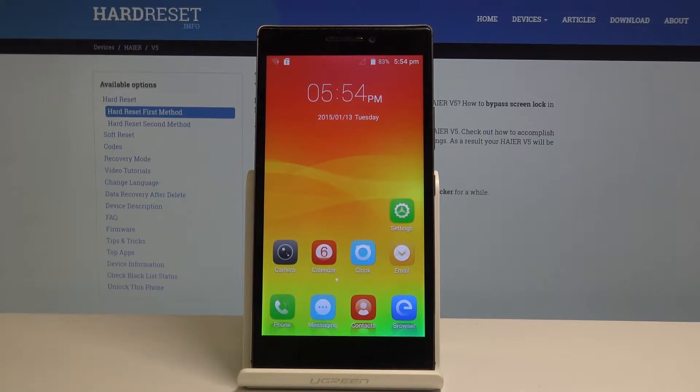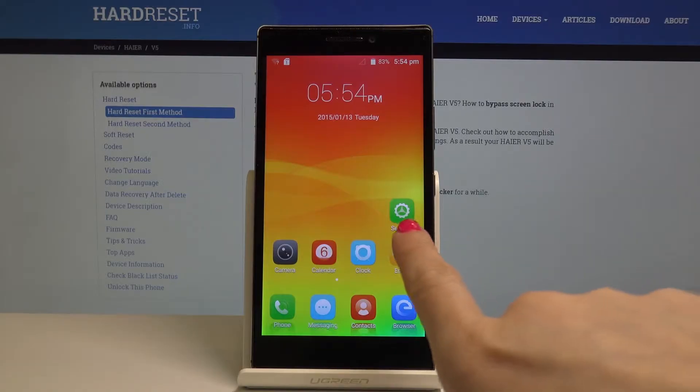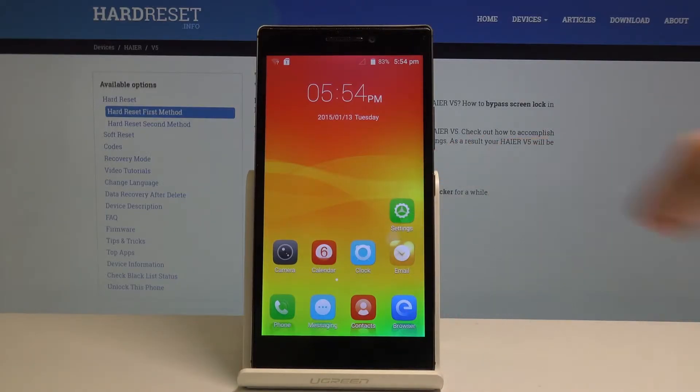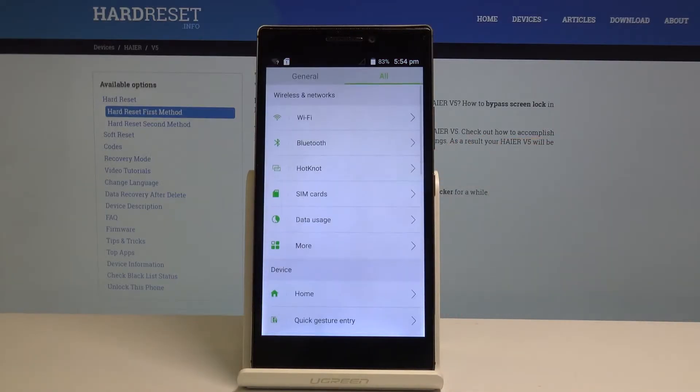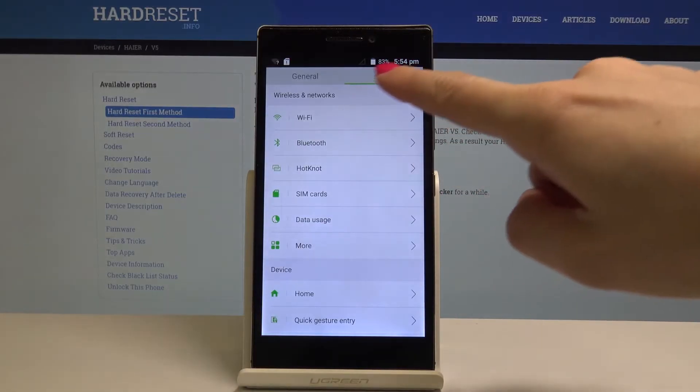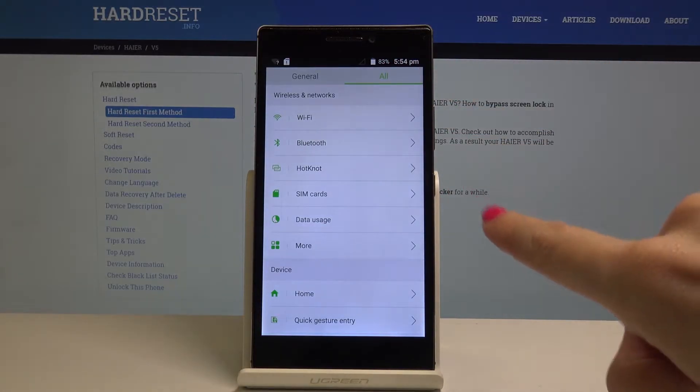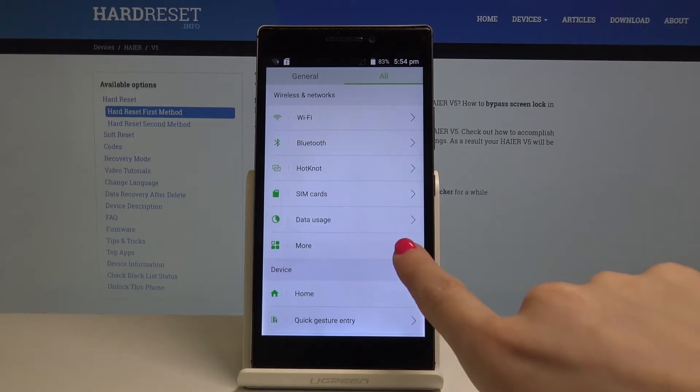Here I have Hire V5 and let me show you how to enable the portable hotspot on the following device. So at the very beginning, open the settings, then under wireless and networks tap on more.